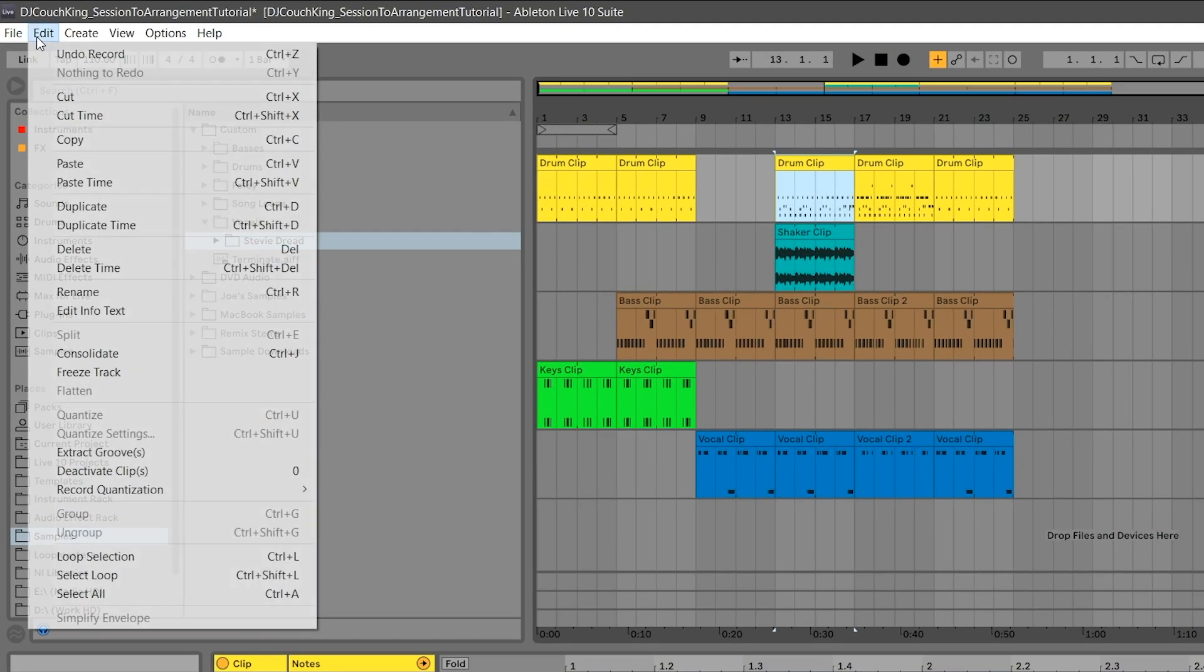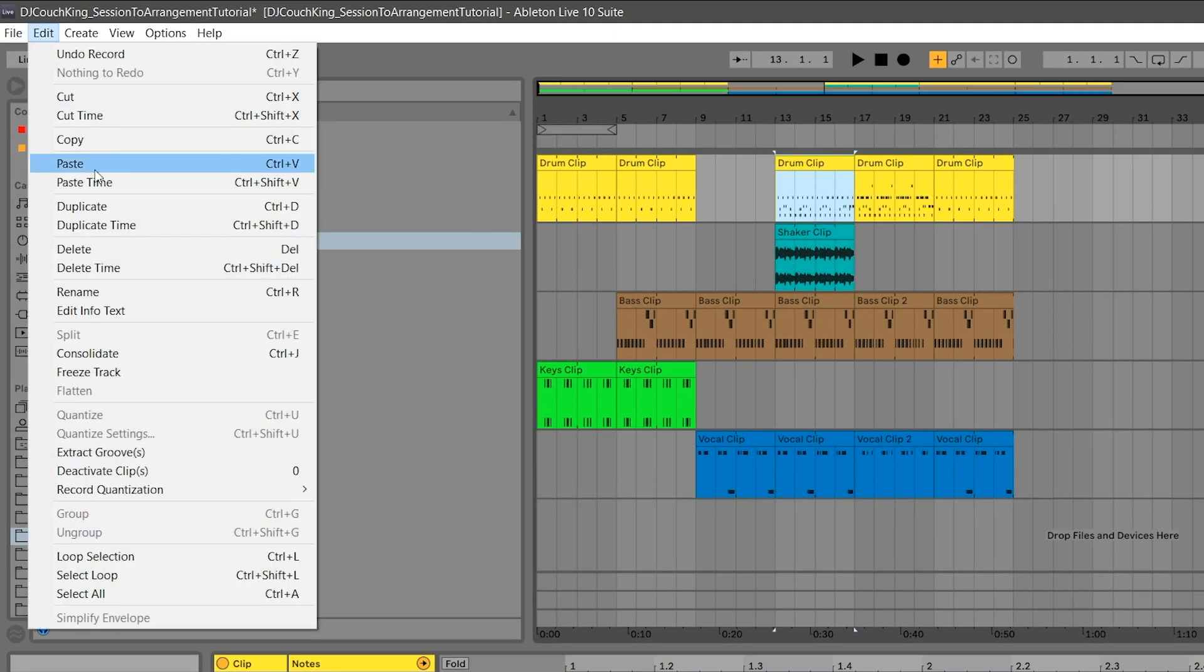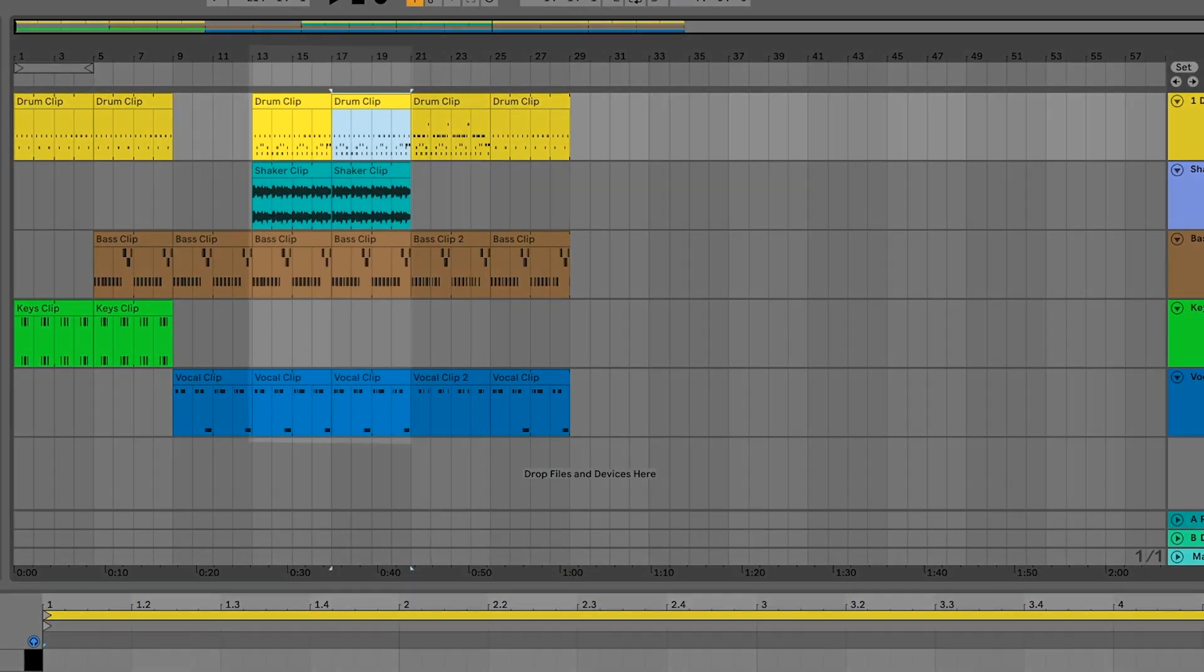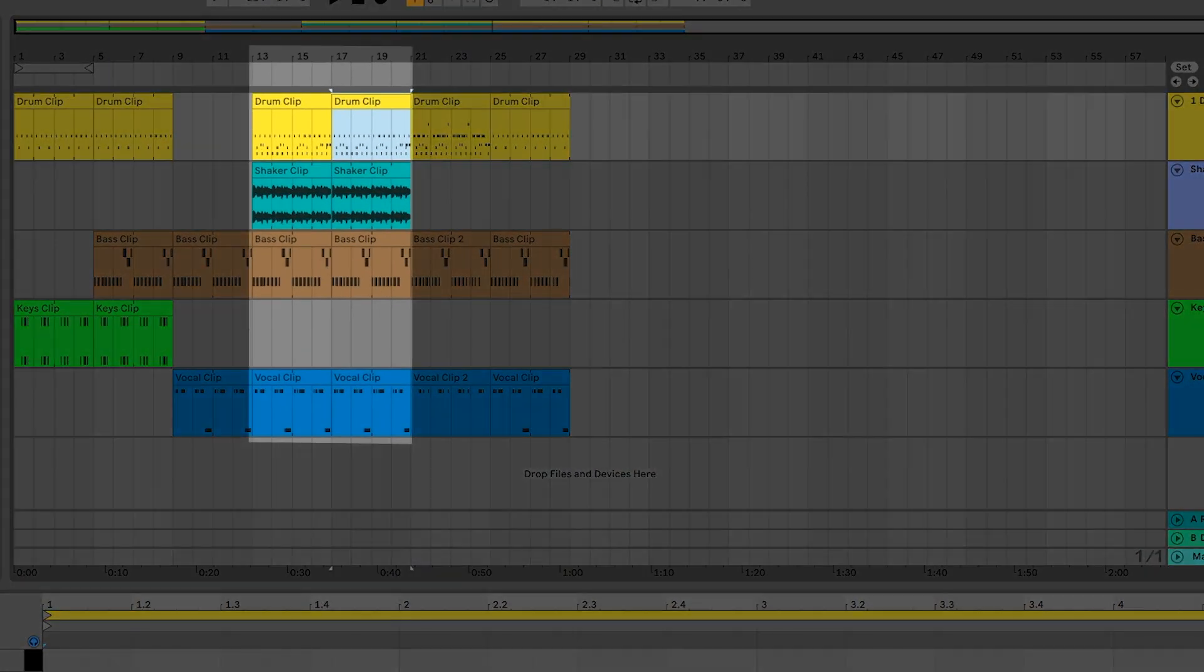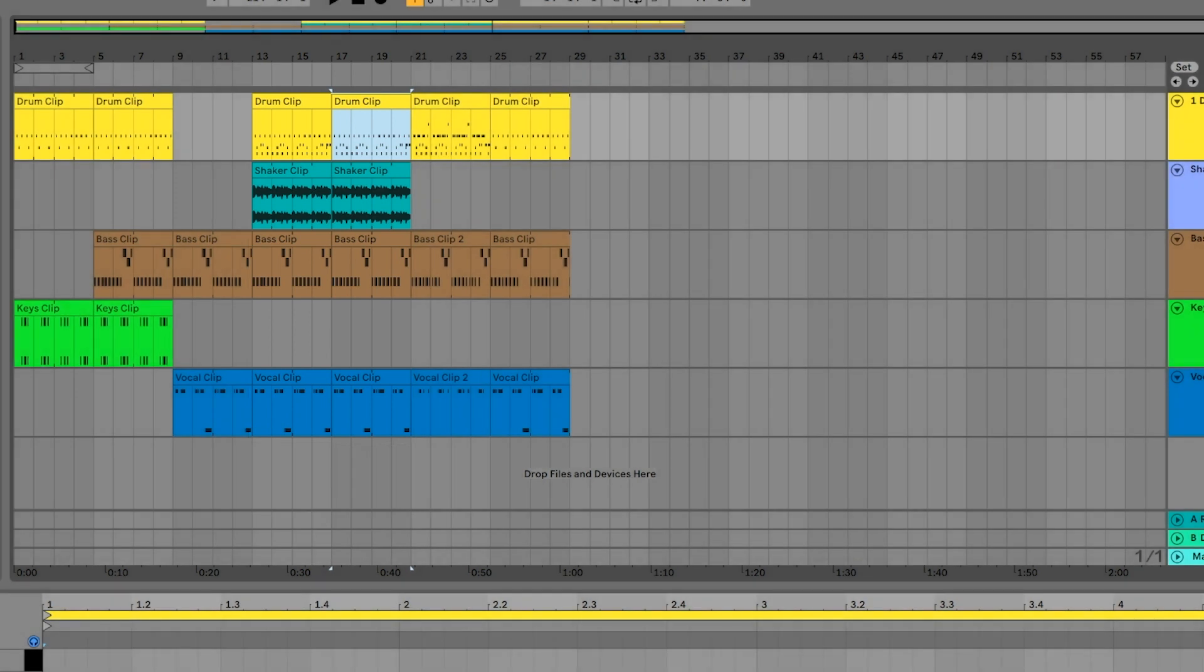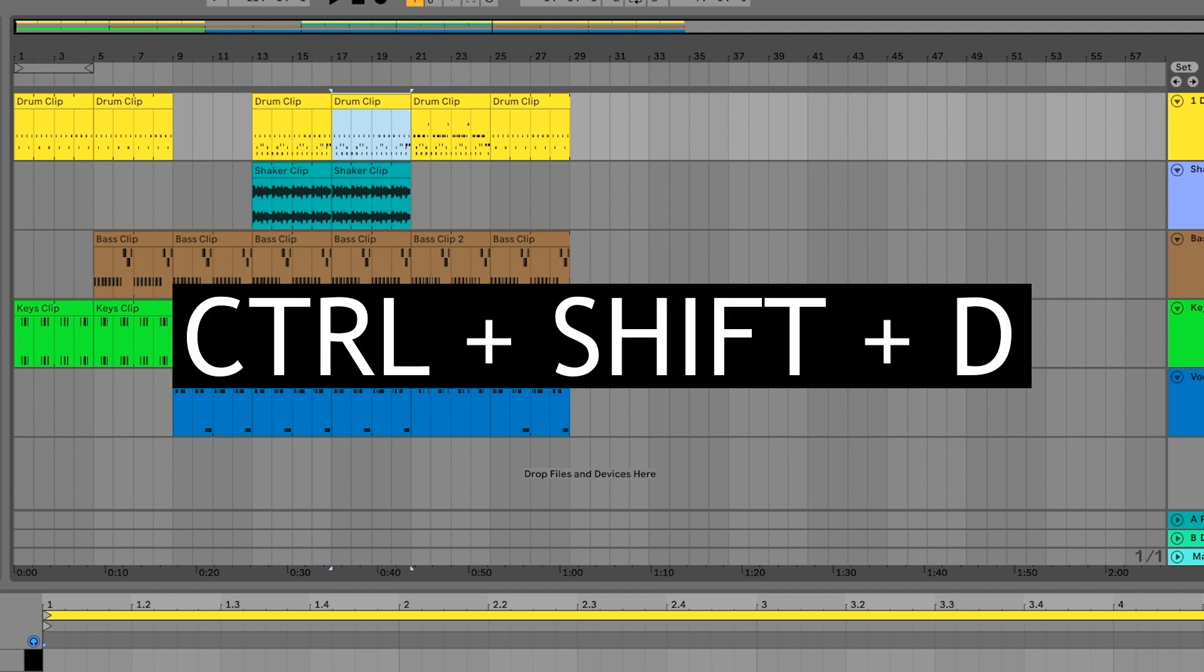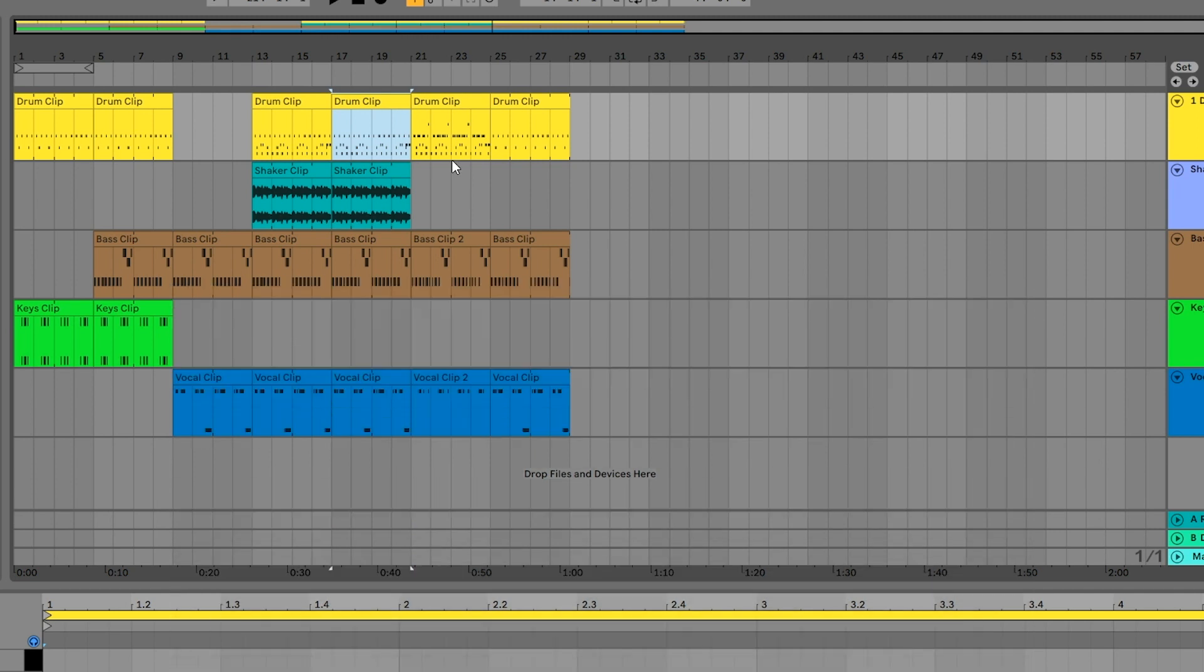Now go to the Edit menu and select Duplicate Time. This will double the length of the selection and move everything after it further down the timeline. Do this again for the next four bar section by highlighting bars 21 through 25 and using the shortcut Ctrl or Command Shift and the D key.